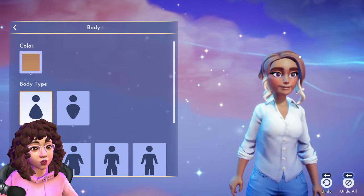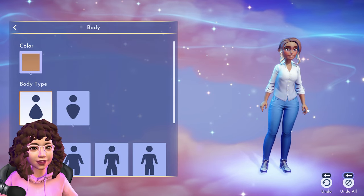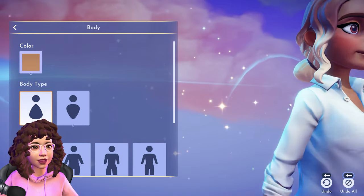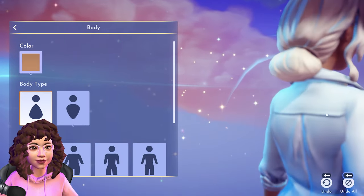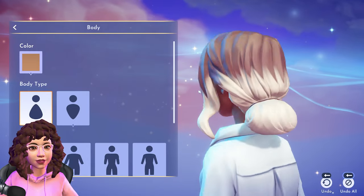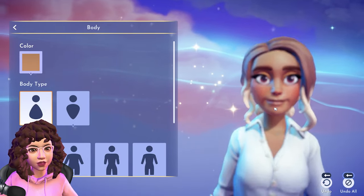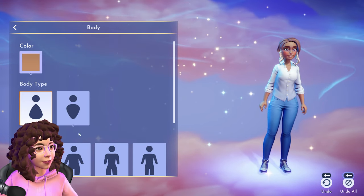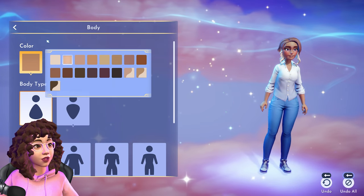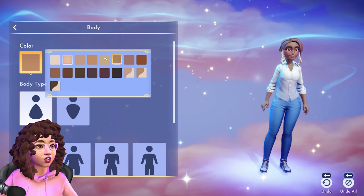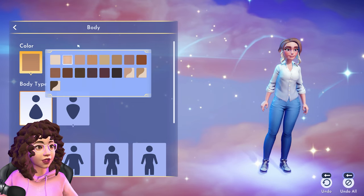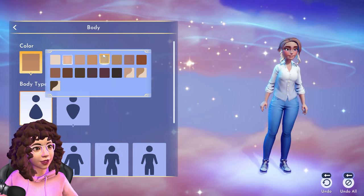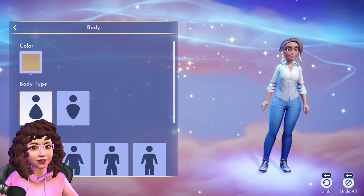You can zoom in even into fine details on clothing, like if you had something on the sleeve or the back. Lots of customizable options — they have lots of different body shapes and body types, which is really cool. And then they also have lots of skin tones, which is really nice. They're very inclusive with what they're offering — that's my favorite thing so far.